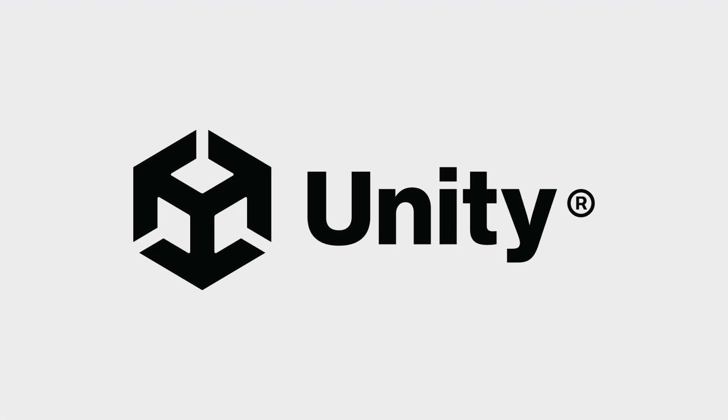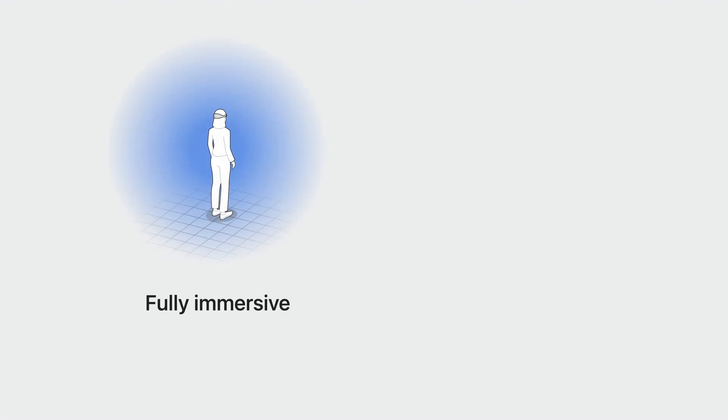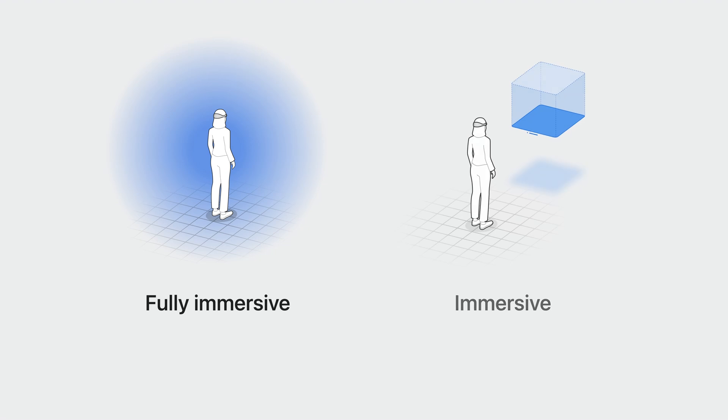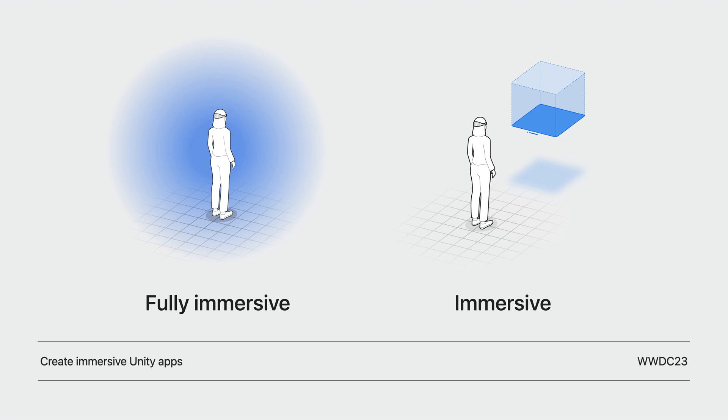Unity builds upon these technologies to provide the same services in the Unity engine. There are two main approaches for creating immersive experiences on this platform with Unity. You can bring a fully immersive Unity experience to this platform, replacing the player's surroundings with your own environments, or you can mix your content with passthrough to create immersive experiences that blend in with their surroundings. If you're interested in the second approach, I recommend you check out Create Immersive Unity Apps. Now Peter will go over how these new Apple technologies help Unity developers bring fully immersive VR games to this platform.